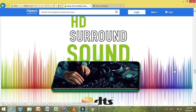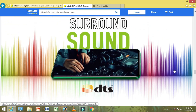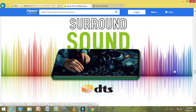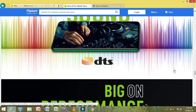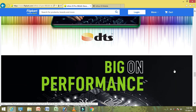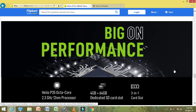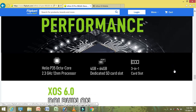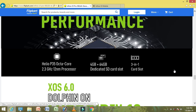You can experience HD surrounding sound done with DTS sound. The performance is driven by a Helio P35 octa-core processor at 2.3GHz, built on a 12nm process.